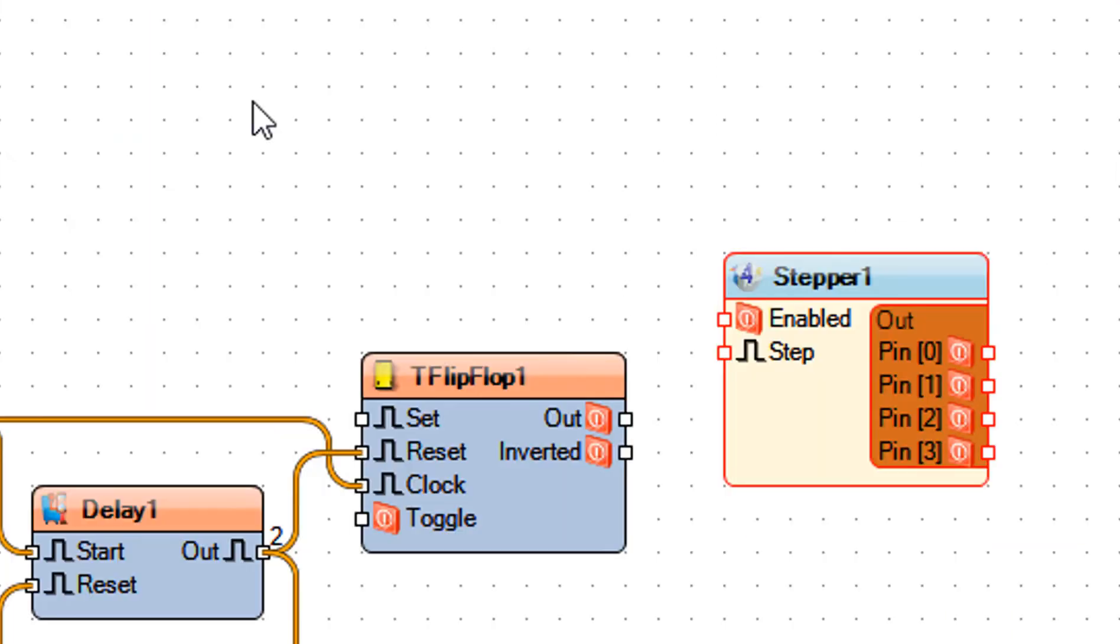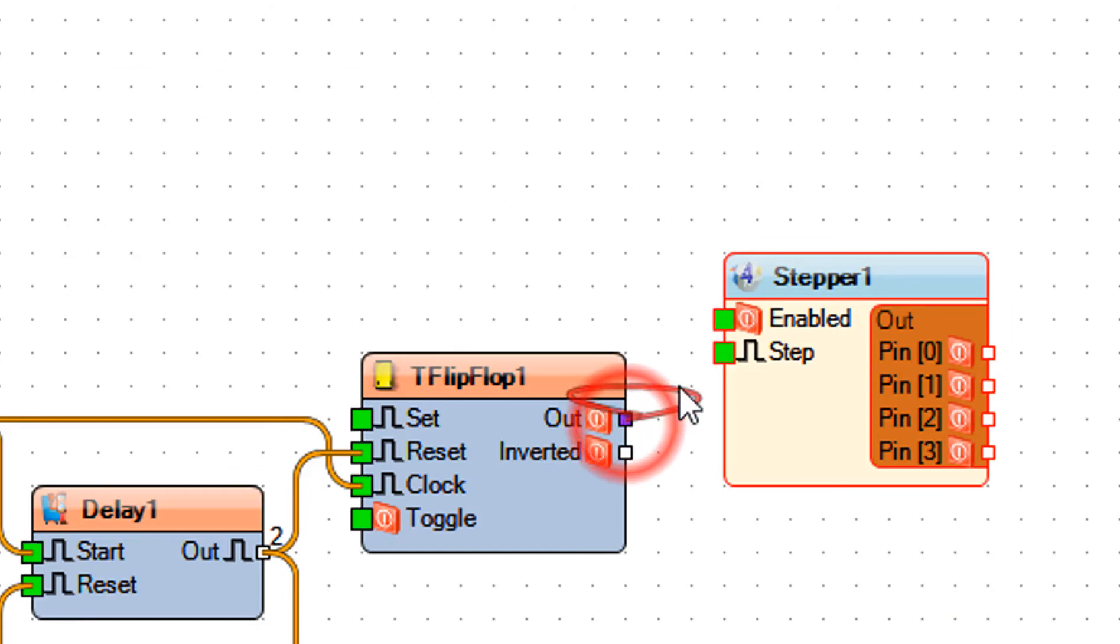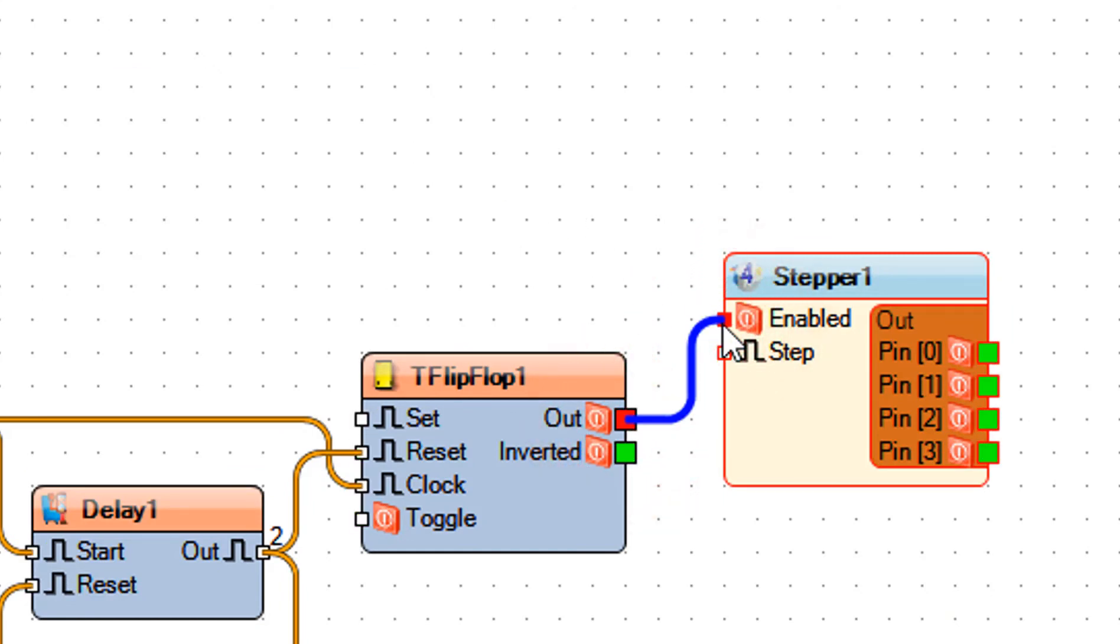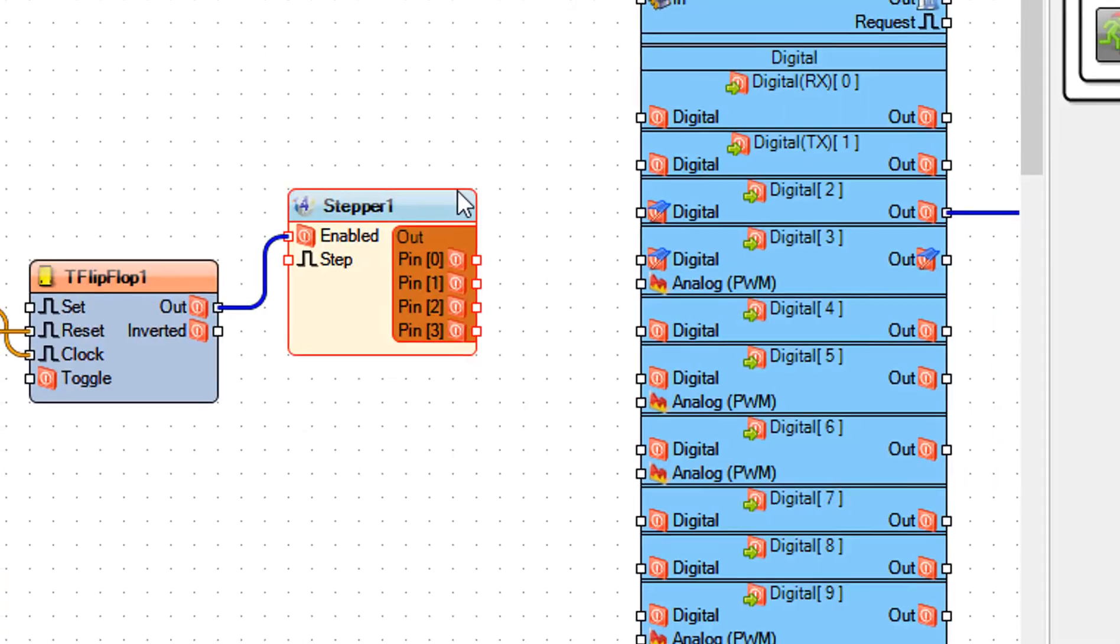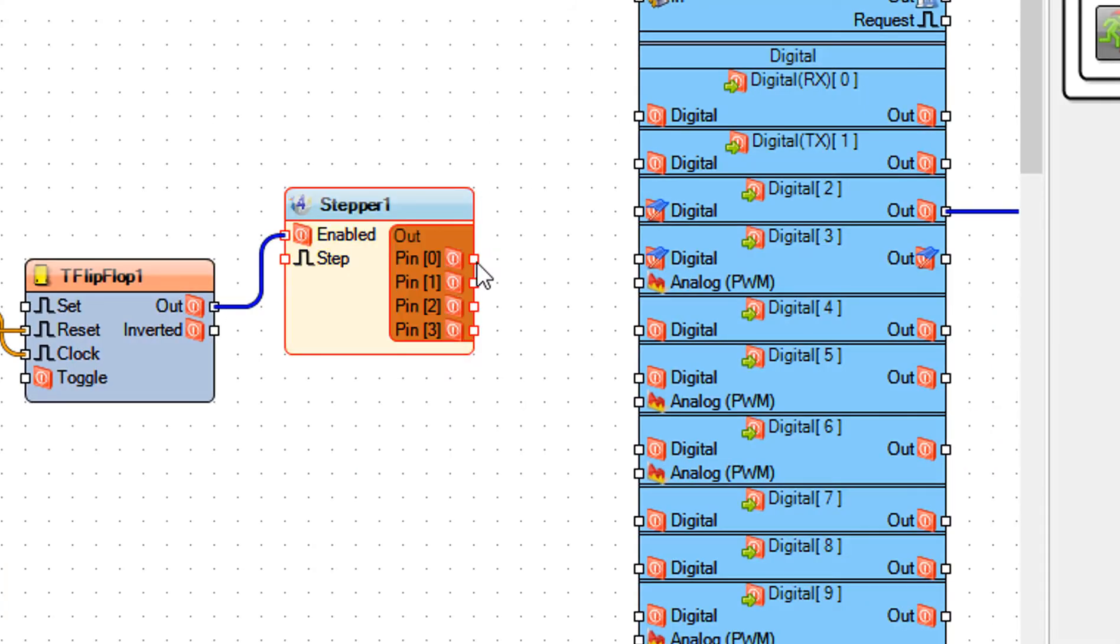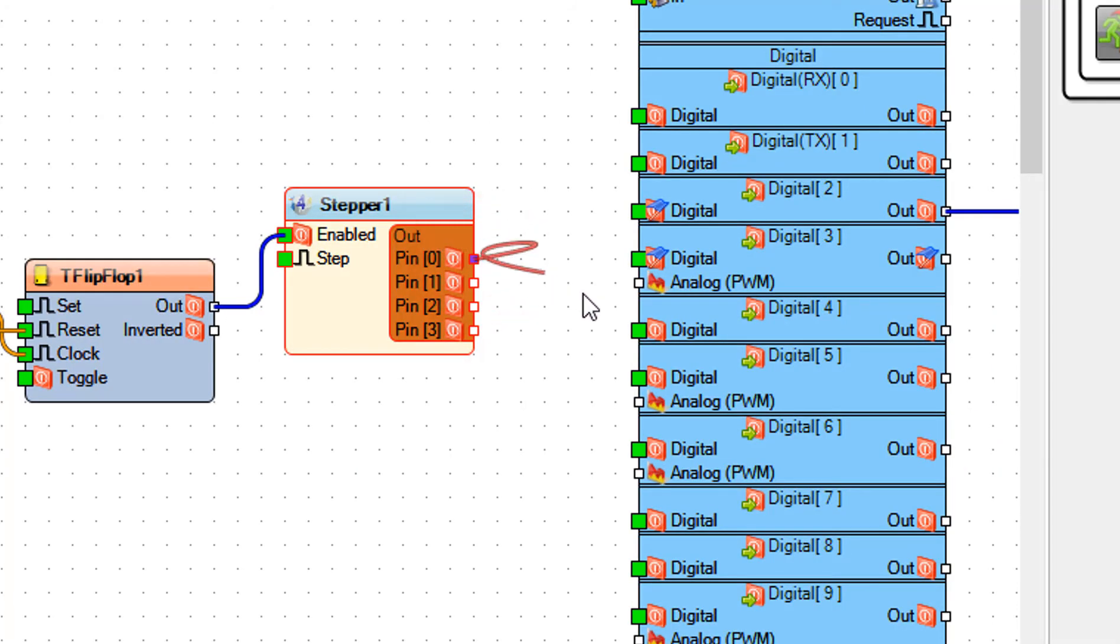Connect T flip-flop 1 pin out to stepper 1 pin enable. Connect stepper 1 pin 0 to Arduino digital pin 4.